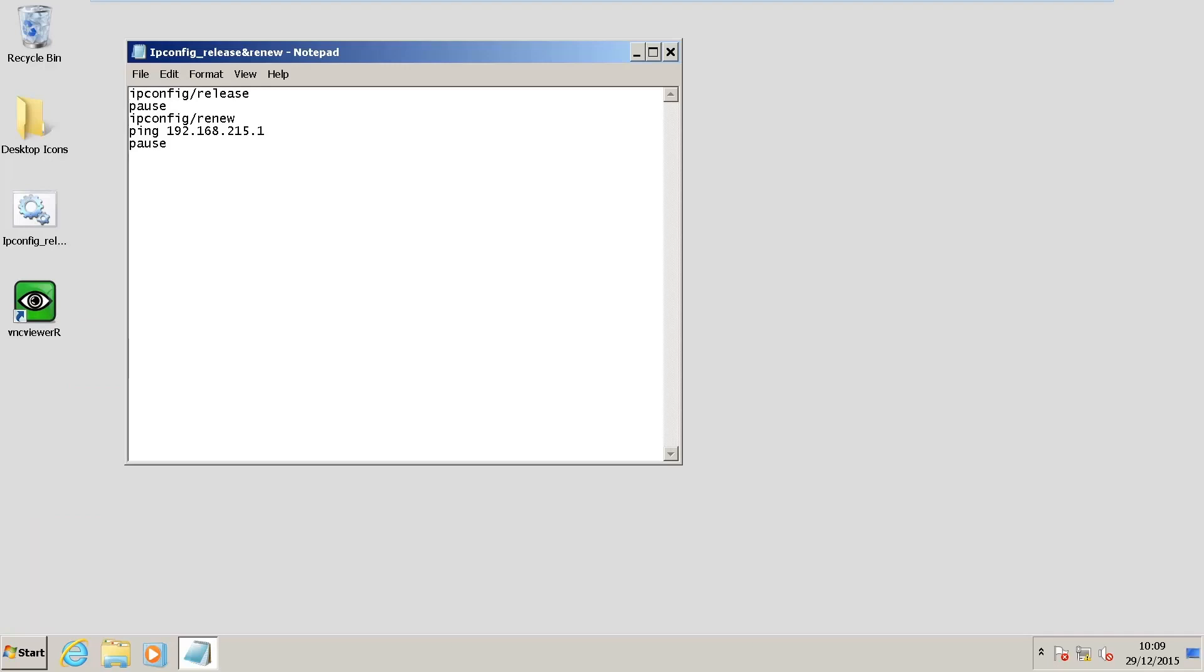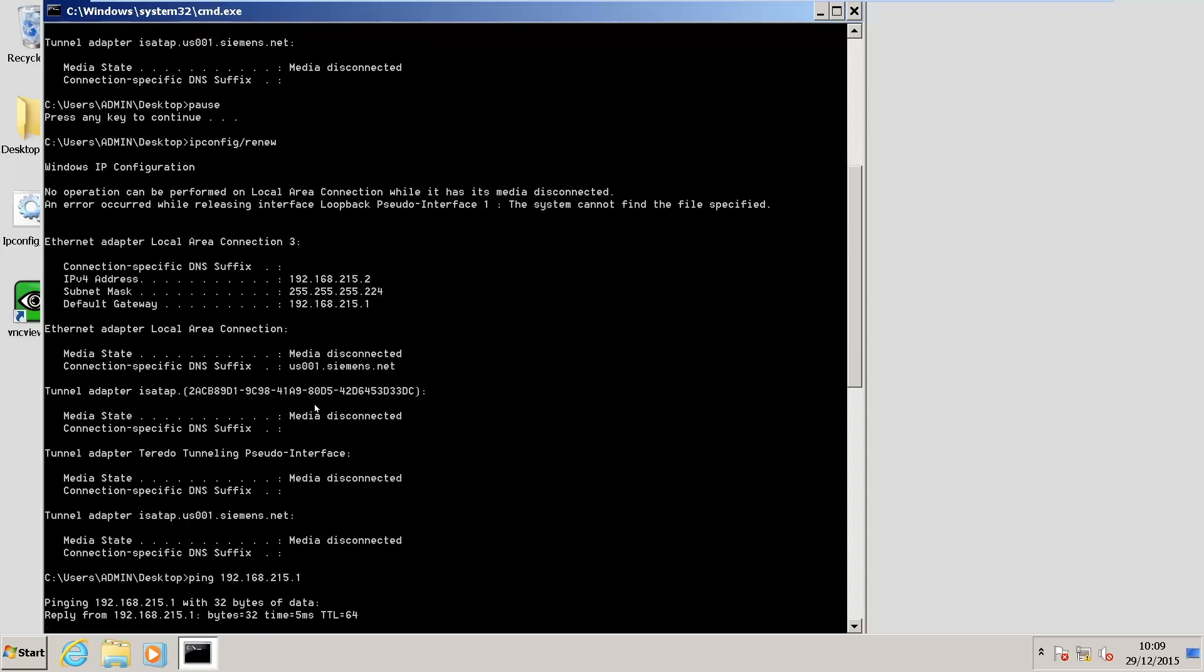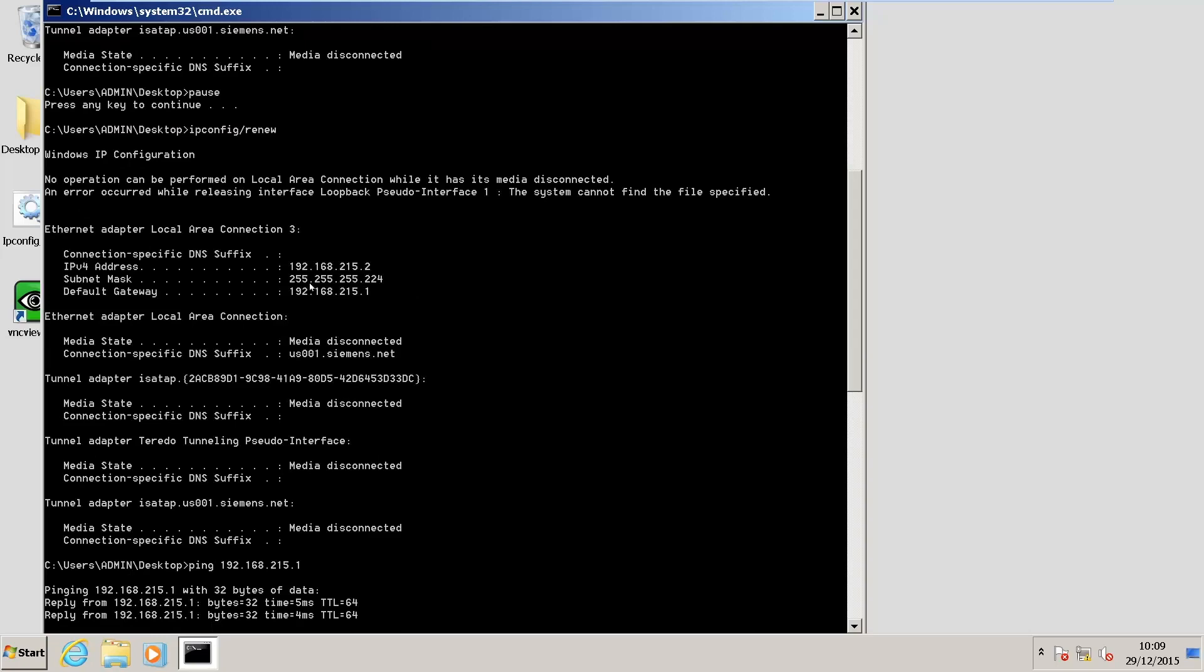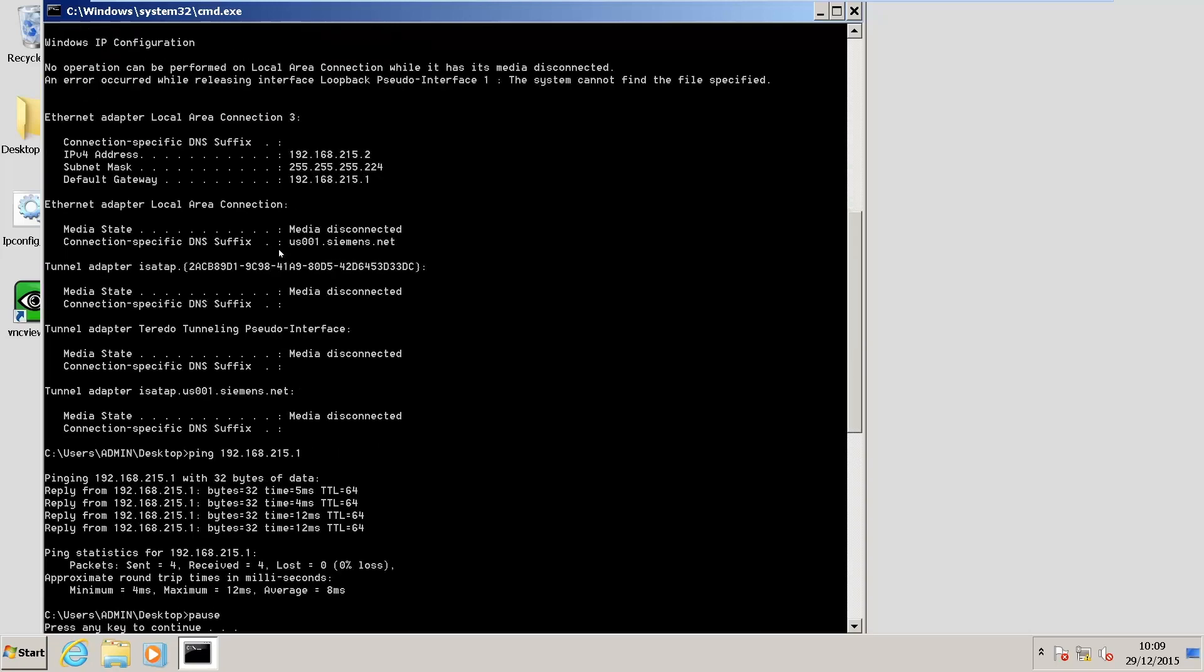Finally, I'm going to ping the NCU address. So, I run the file. My IP address has been released. Now, I'm going to renew my IP configuration. And you'll notice that my IP4 address is now 192.168.215.2, and I have successfully been able to ping the .1 address, which is the NCU.